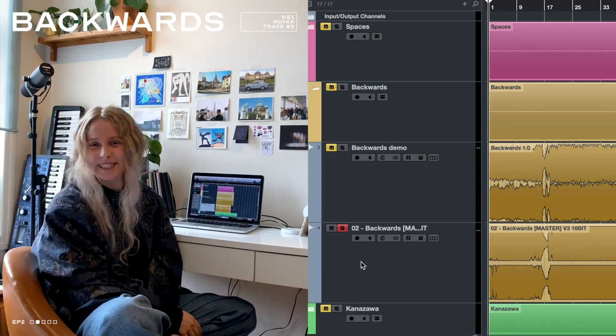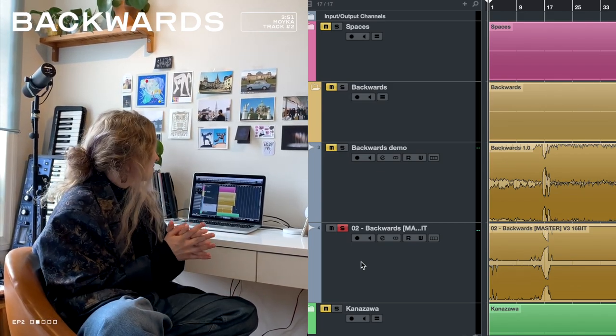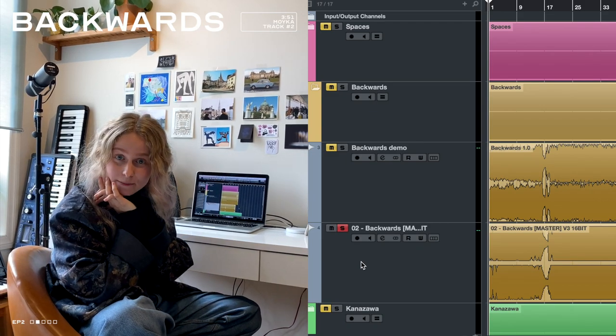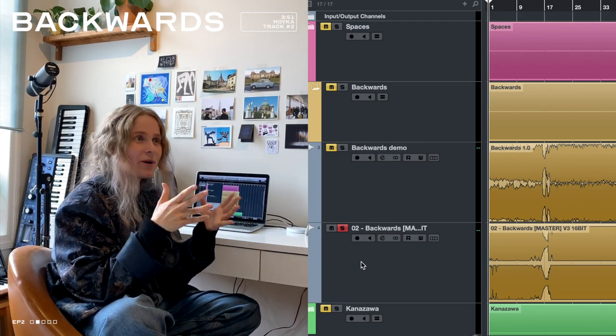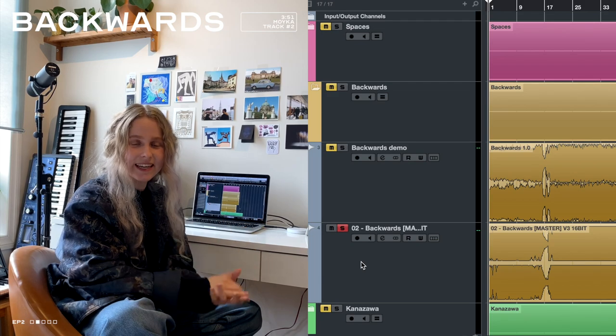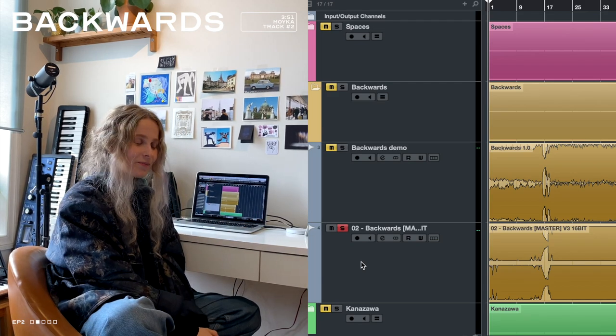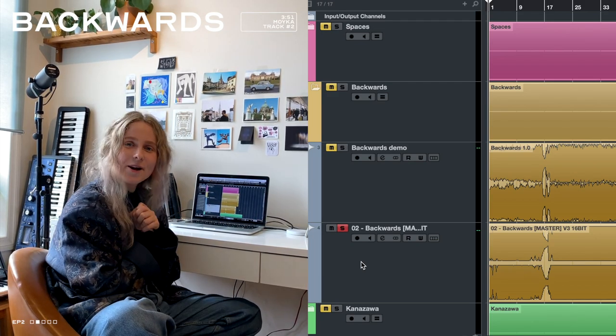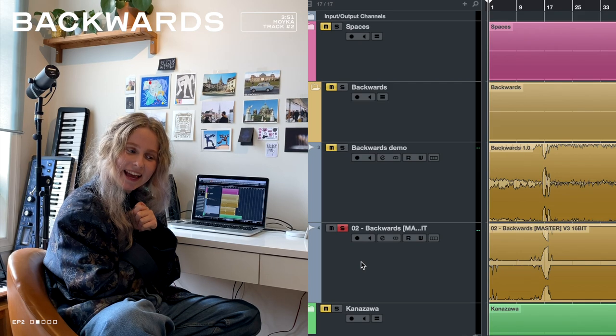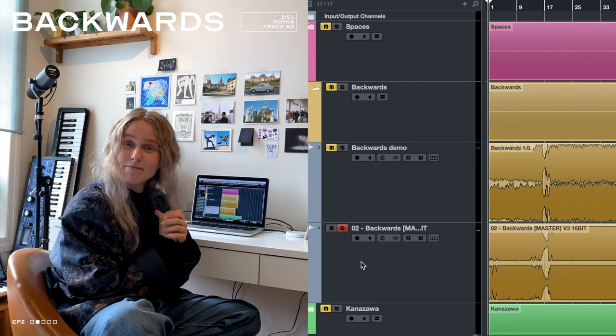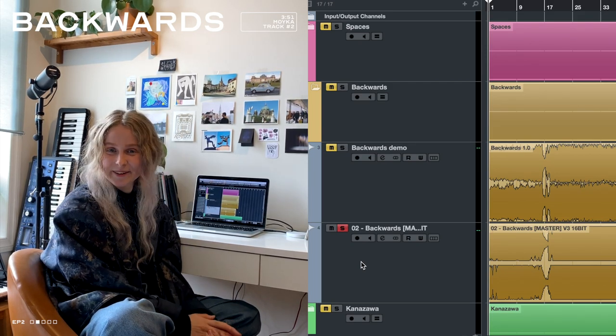Yes, that was Backwards. You can listen to my whole EP on wherever you like to listen to music. It's out now. Yeah, I hope you liked this video and I hope you like my EP. I'll see you for the next song.